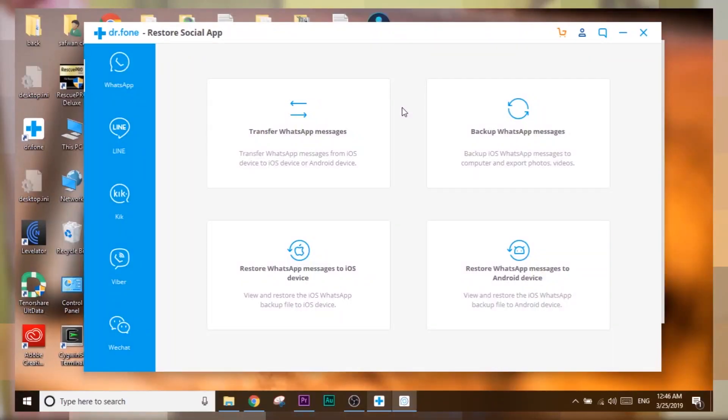Another unique feature is the Restore Social App module. It allows you to transfer all your WhatsApp chats from iOS to Android and vice versa without any problem. Just connect, press a button, and it does its work. Done.